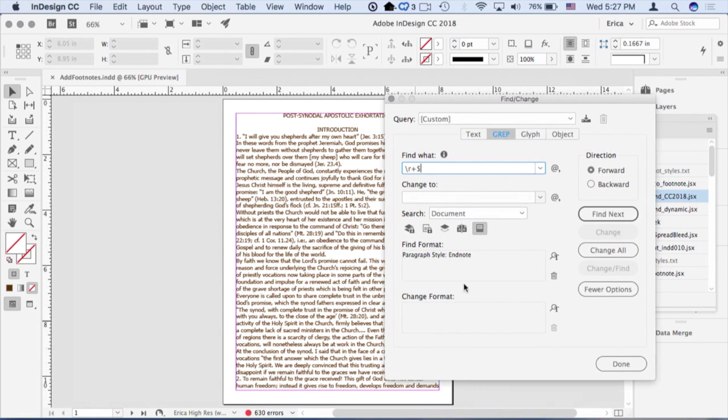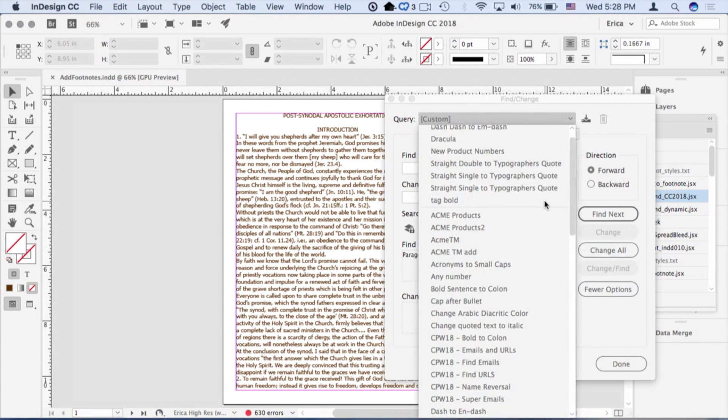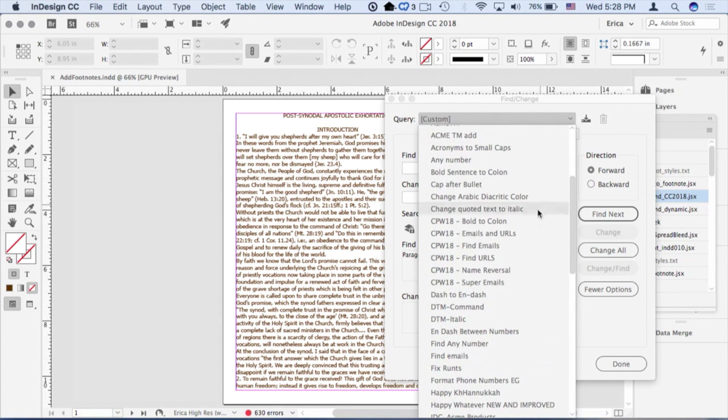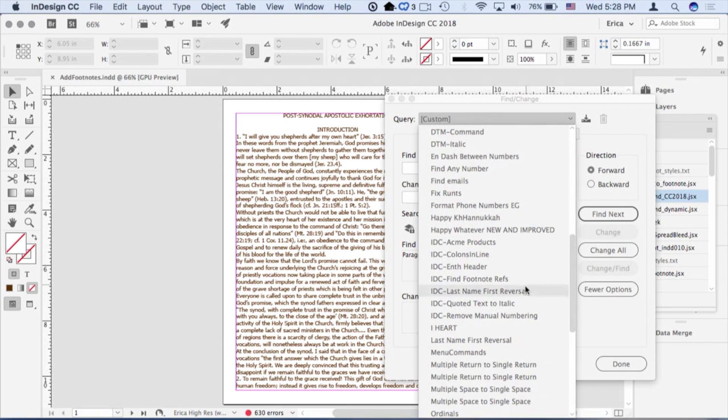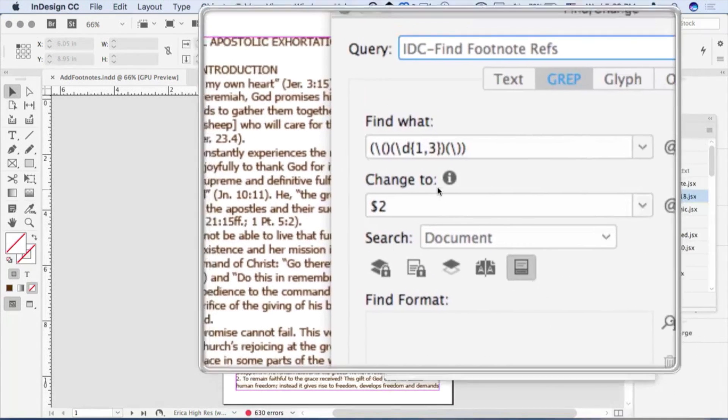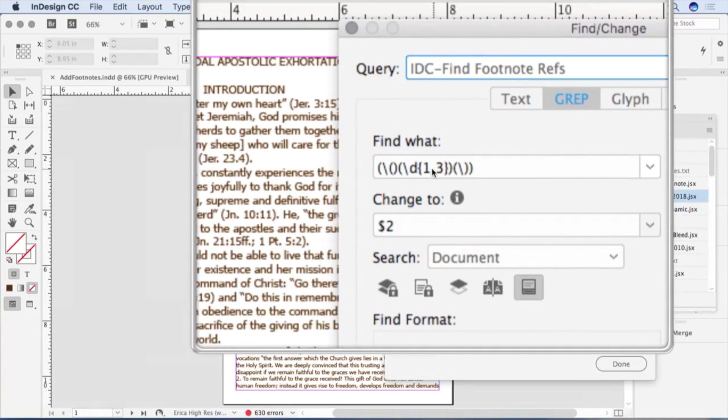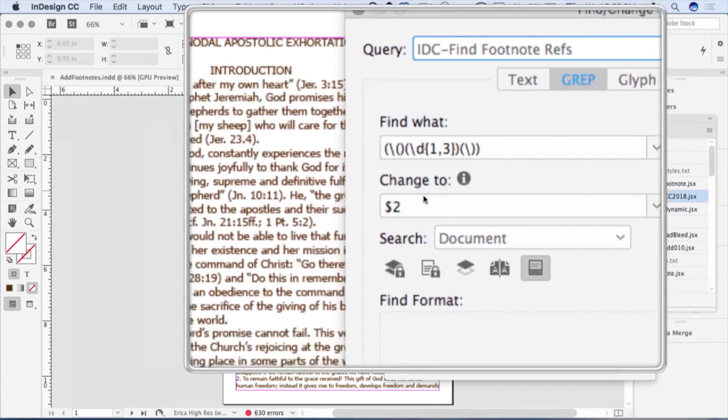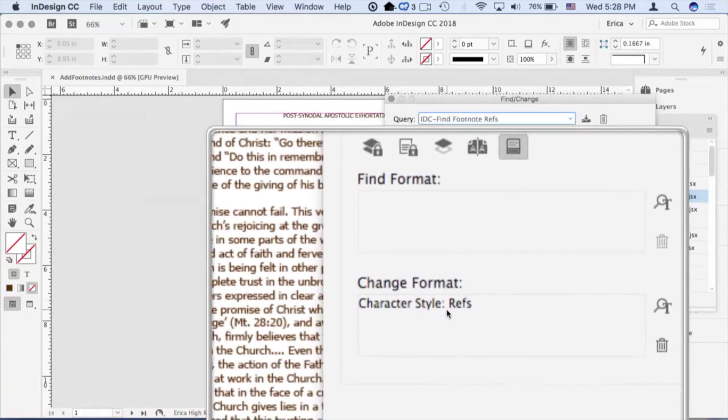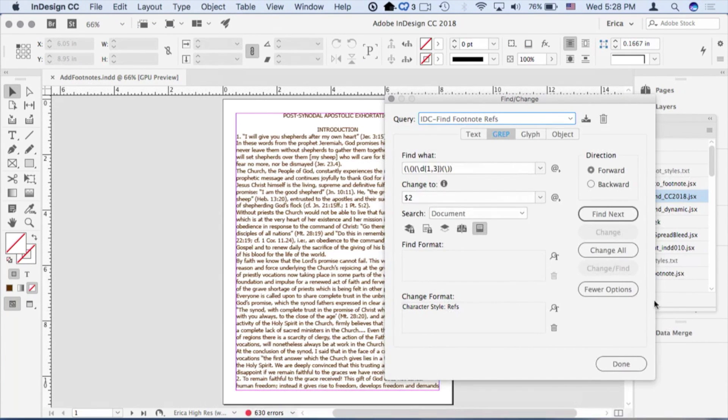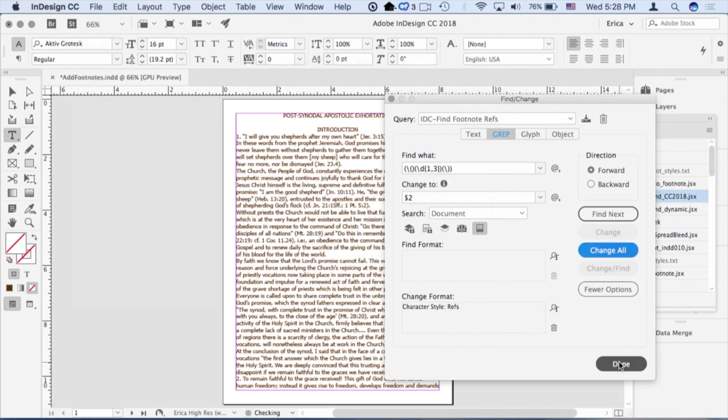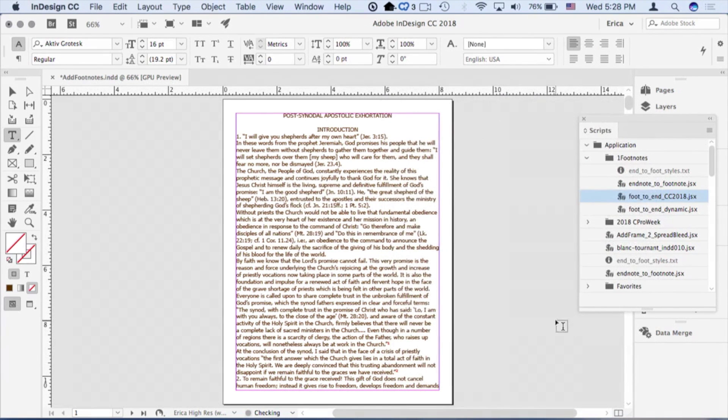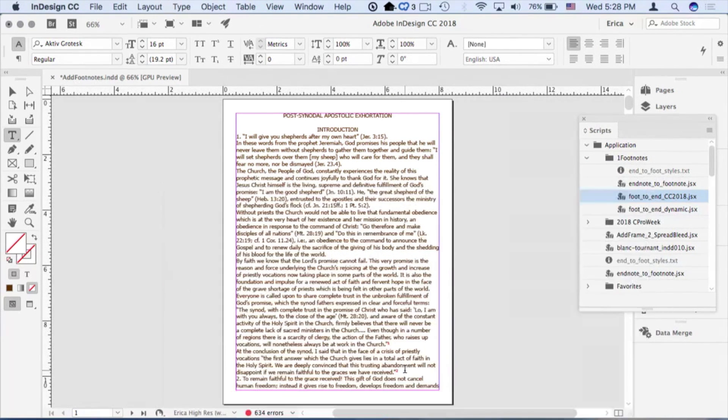So I'm going to use the power of grep for that, and I'm going to go ahead and use a pre-baked one that's here. Find footnote references. I'm basically finding a one, two, or three-digit number inside of parentheses, and I'm going to get rid of the parentheses and return just the number, and I'm going to assign a character style that I already have set up called refs. I'm going to go ahead and say change all, and 233 placements were made. Now we've got that footnote.